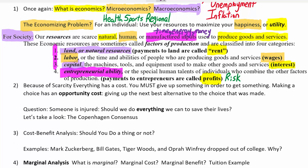Because economists view us as having limited, scarce resources — and remember, 'scarce' to an economist doesn't mean rare, it just means limited — and because we have unlimited wants and limited resources to satisfy those wants, everybody has to make choices. Everything involves a trade-off, so everything has a cost. You have to give up something in order to get something.